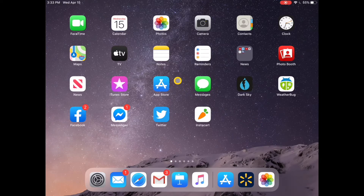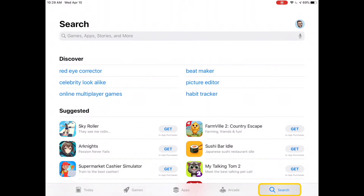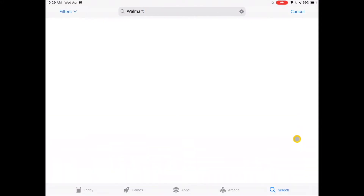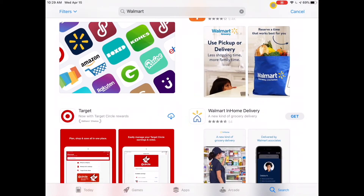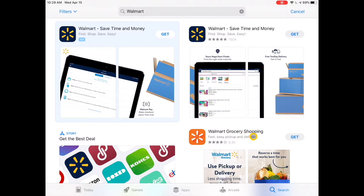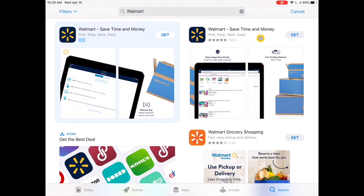I would do that by tapping on the App Store app. That brings me to the Today page, but I'm going to skip this and tap on Search along the bottom. When I tap on Search it brings me to the search bar, and I type in 'Walmart' then hit the blue Search button. There are one to three different Walmart apps — one is specific for Walmart grocery shopping, but I'm going to download the main Walmart app. Any app that says 'Get' next to it means it is free.